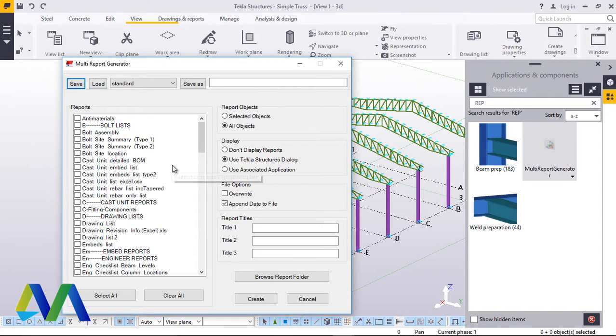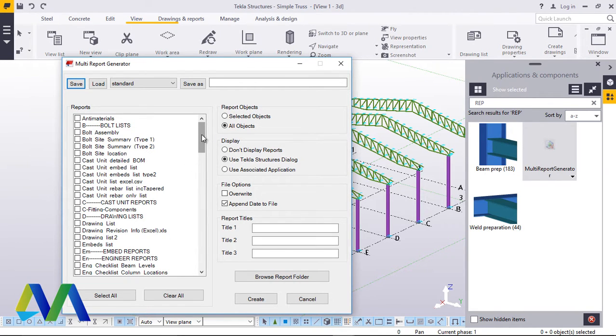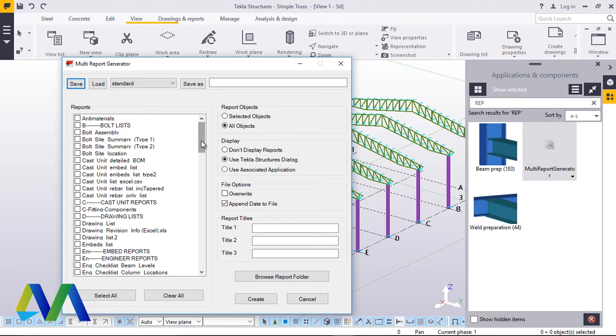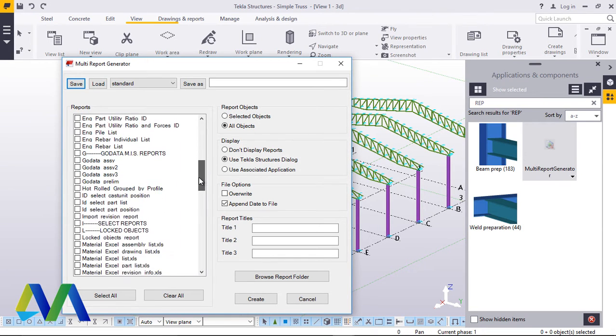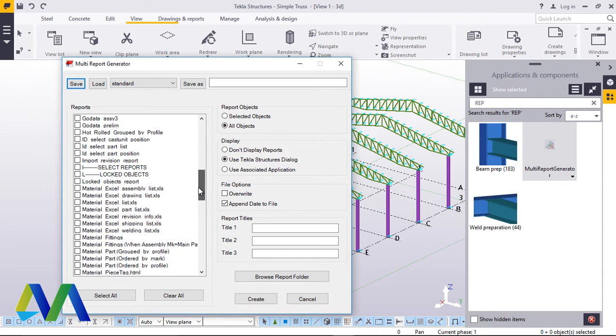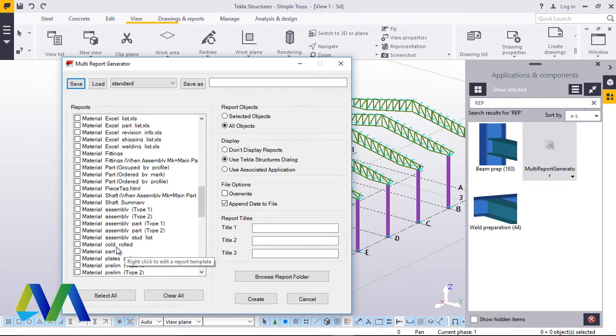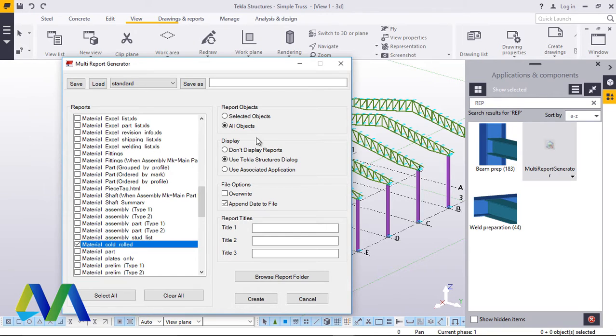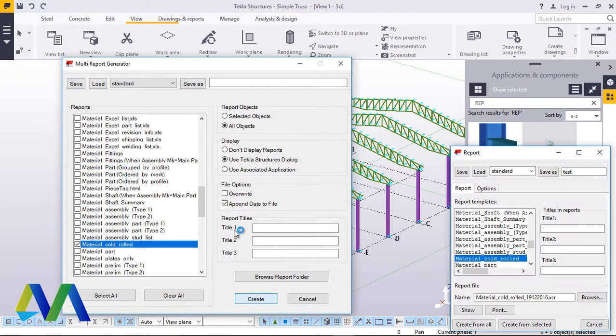This dialog box of Multi-Report Generator will come up. Now inside here, there is that report called Material List using Cold Rolled. We'll scroll this down till we reach the material called Cold Rolled. We'll select that, check that, and do nothing else. Just go to Create and click that button.